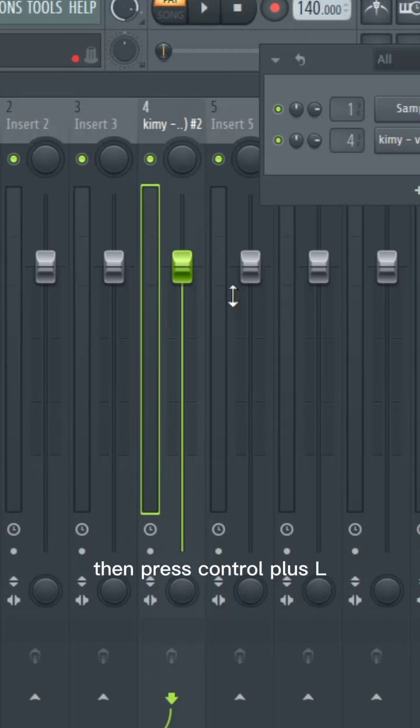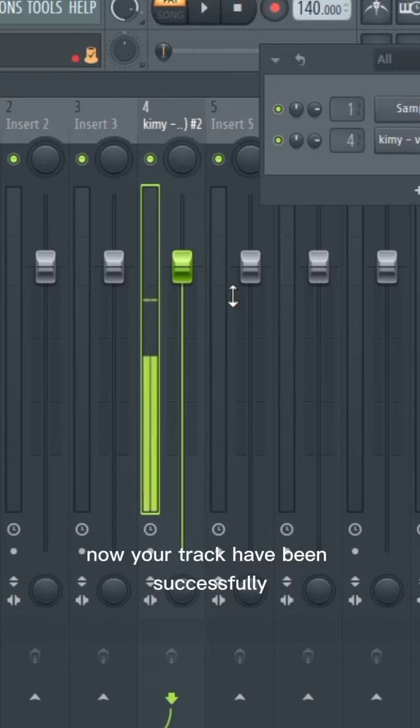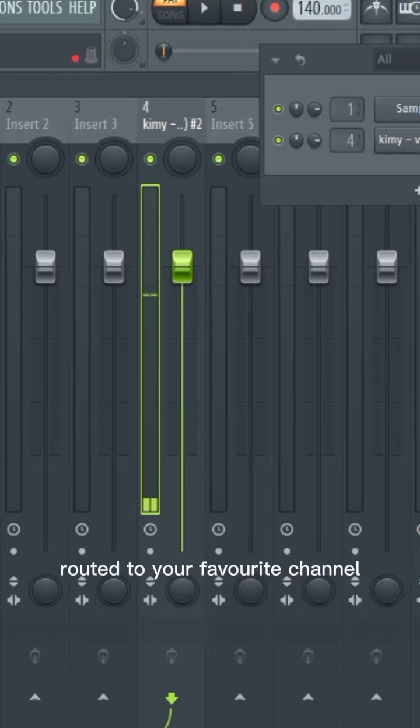Then press CTRL plus L. Now your track has been successfully routed to your favorite channel.